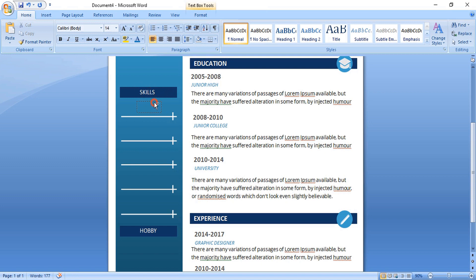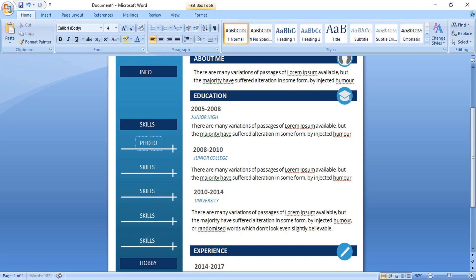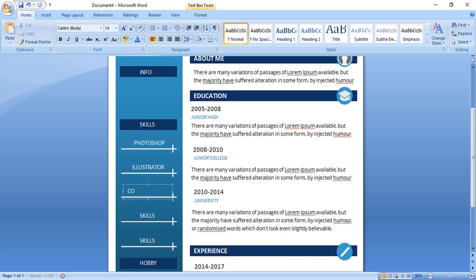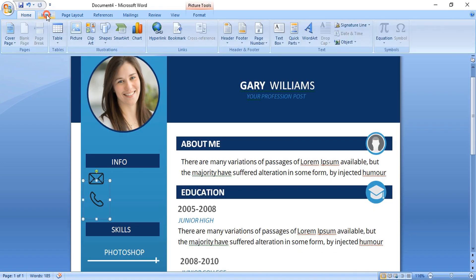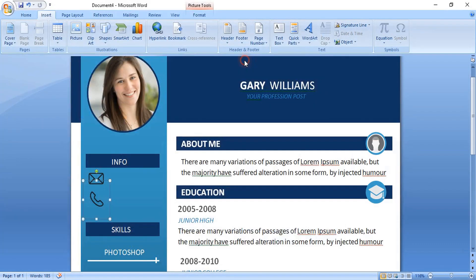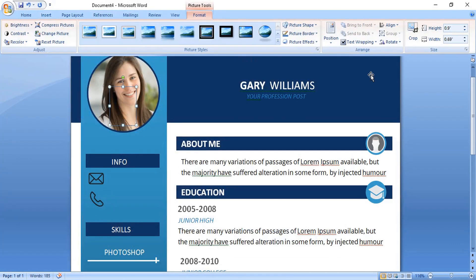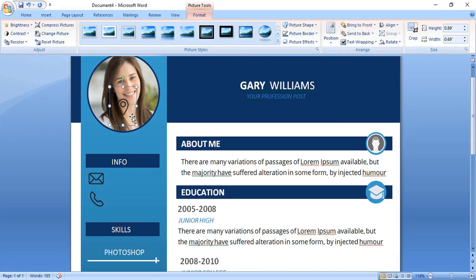Drag the text by using control key on your keyboard. Now drag the text by using control key and make duplicate. And edit all those information here. You can write your own skills. And now open those icons. And place it here.